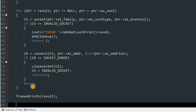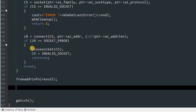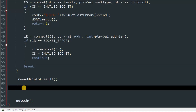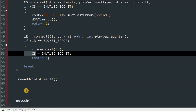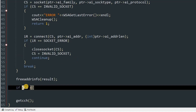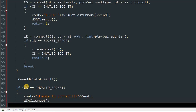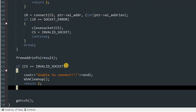After the loop, we are not ensuring we are connected until we exit and check if the socket is invalid. So type: 'if(cs == INVALID_SOCKET) { cout << "Unable to connect" << endl; WSACleanup(); return 1; }'. This confirms the connection was successful before proceeding.